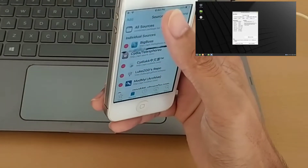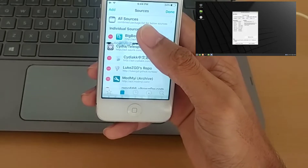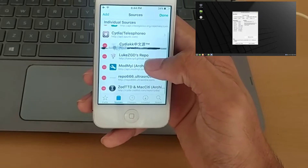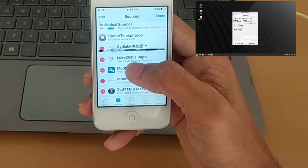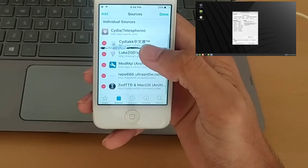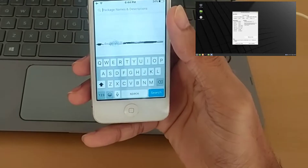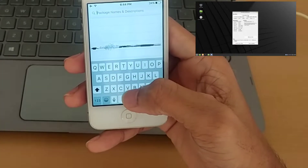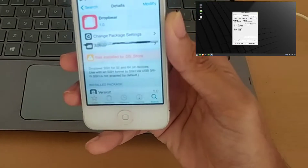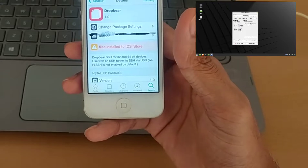Then go back to Sources and add a repo. I will put the repo link in the description below. After adding the repo, you have to search for 'drop' and install that one too.